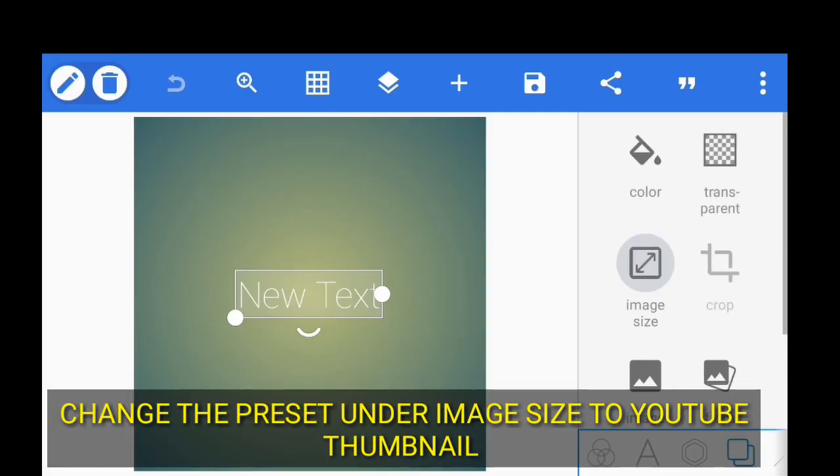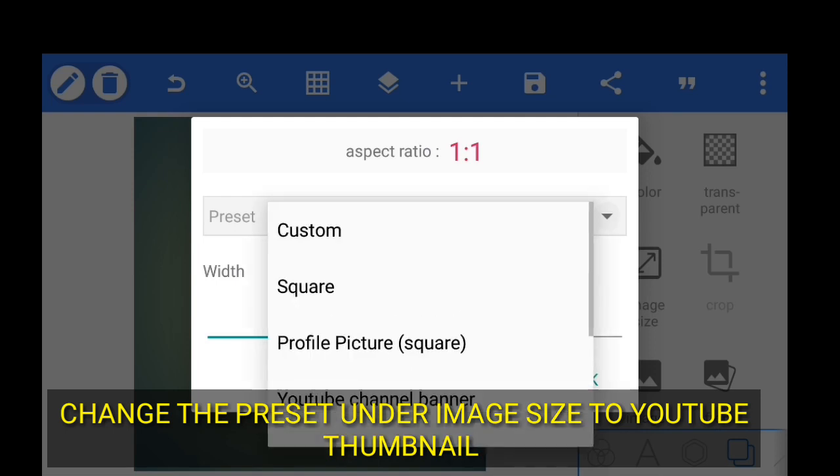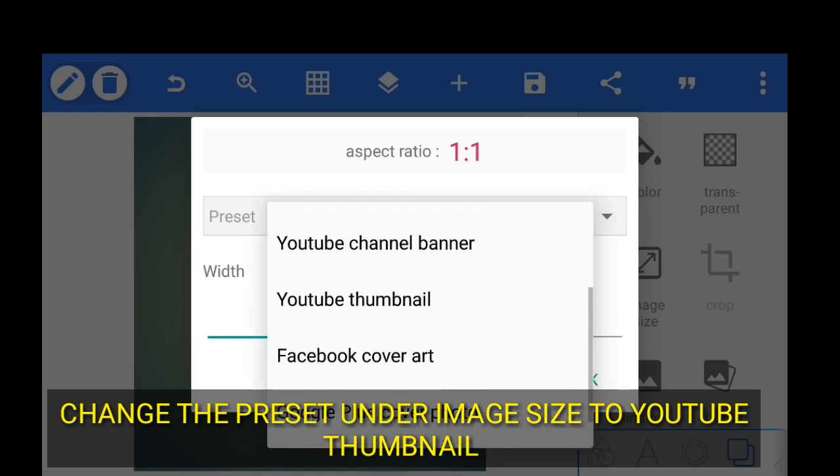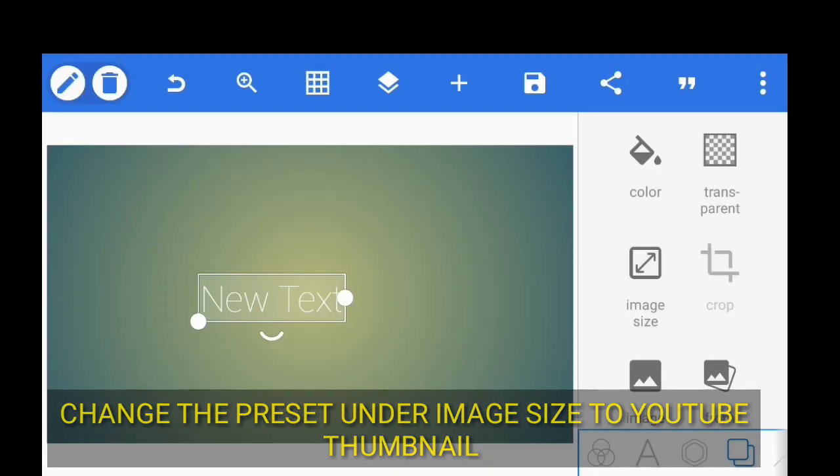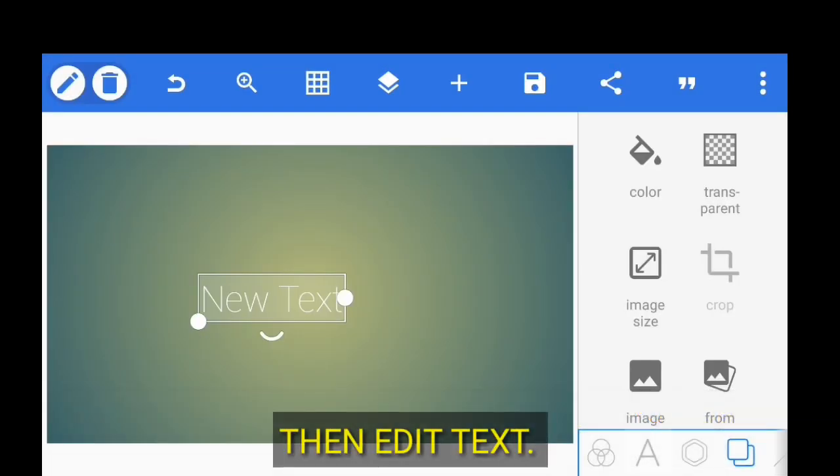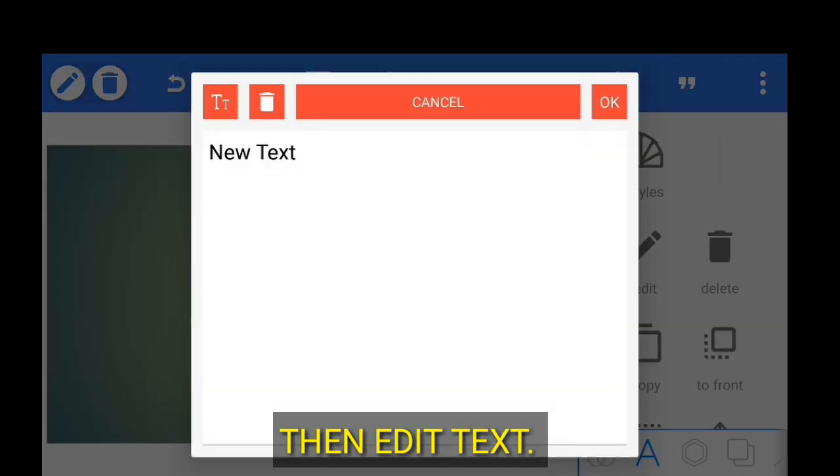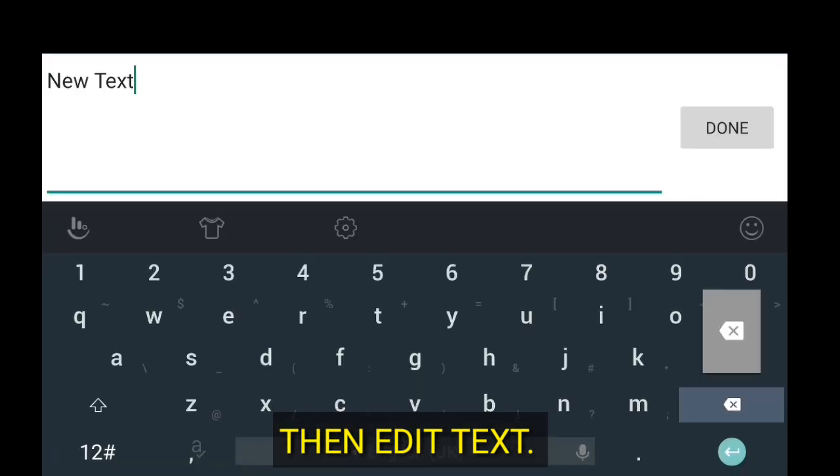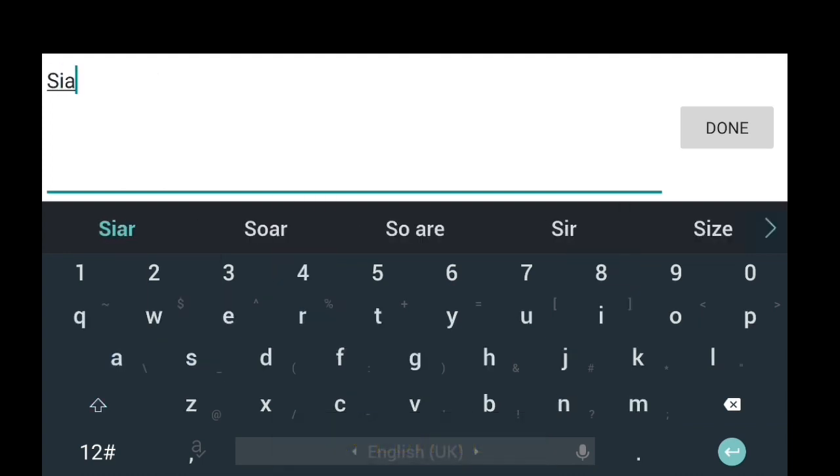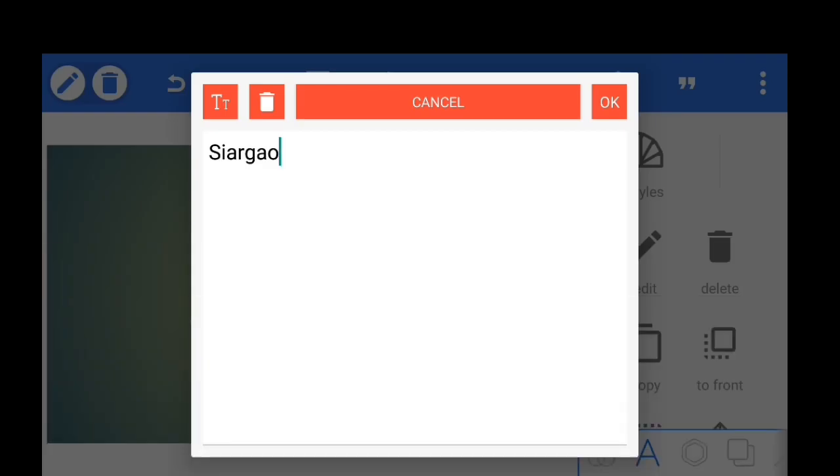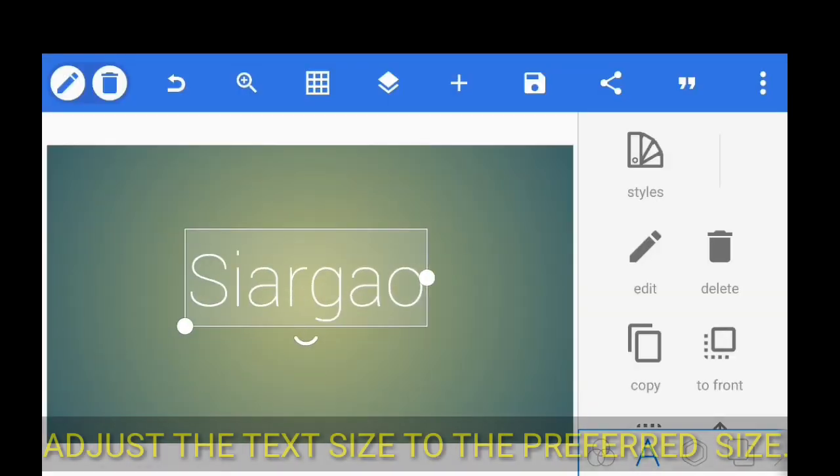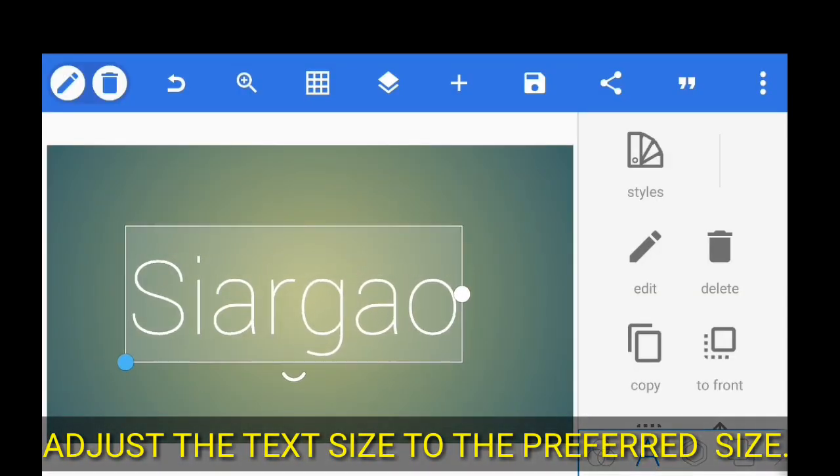We have to change the image size to YouTube thumbnail. Then let's edit a text. For me, I'll make it Siargao. So Siargao, then click done. Adjust the size of the text to the desired size.